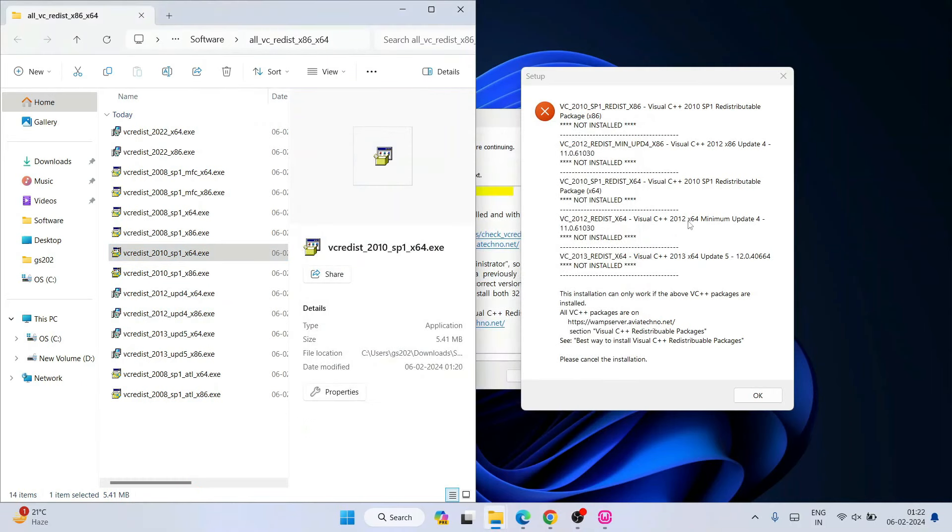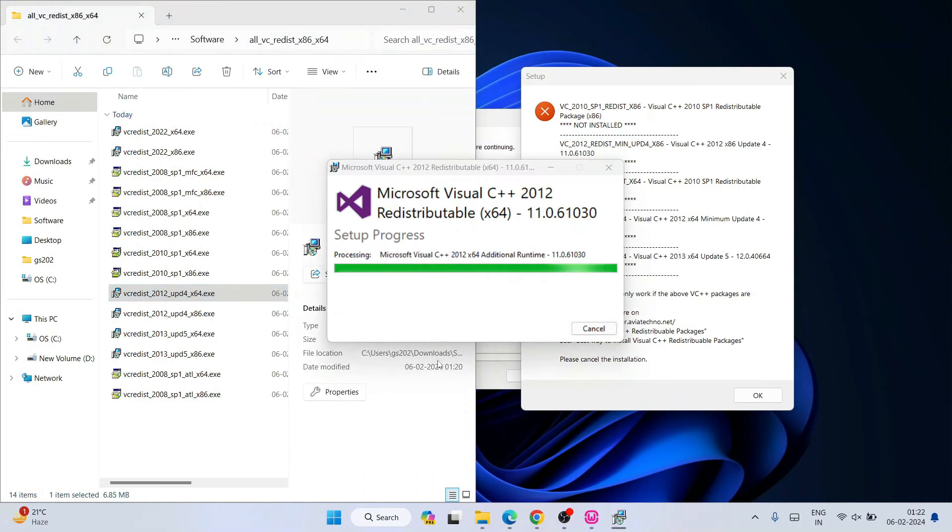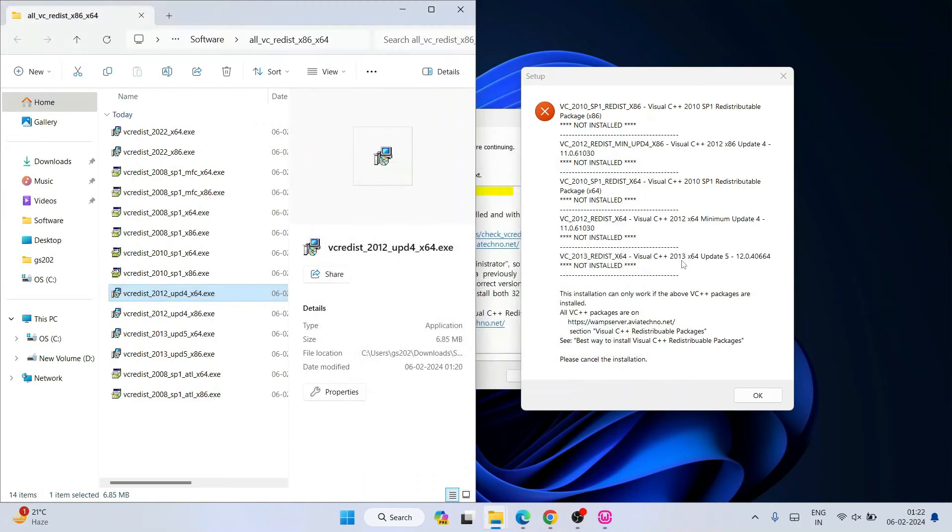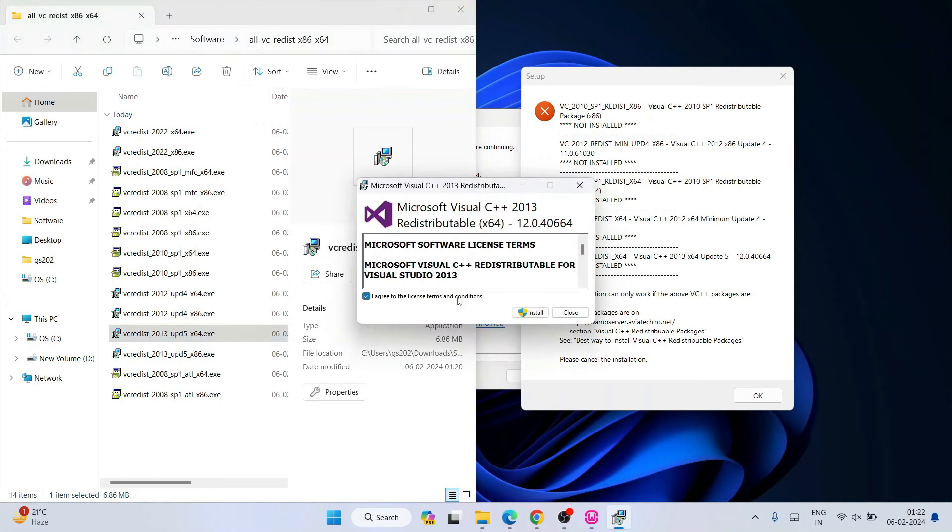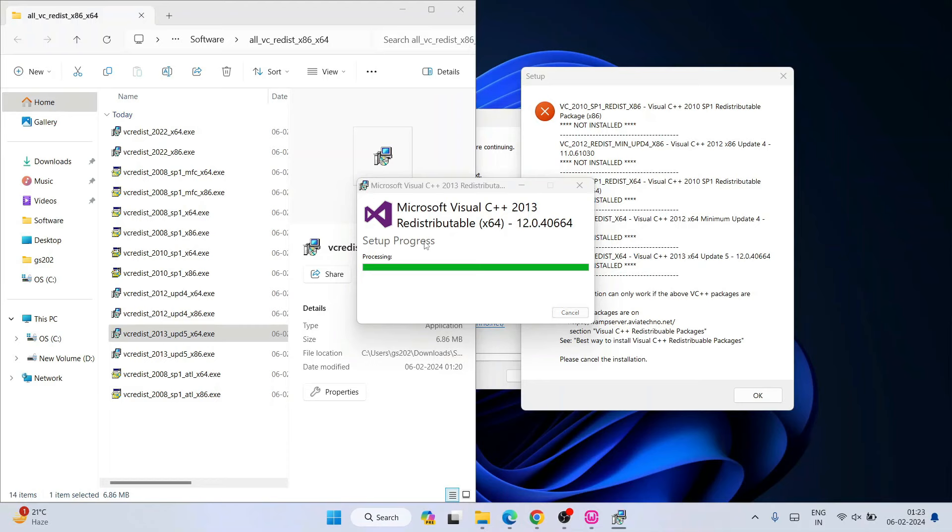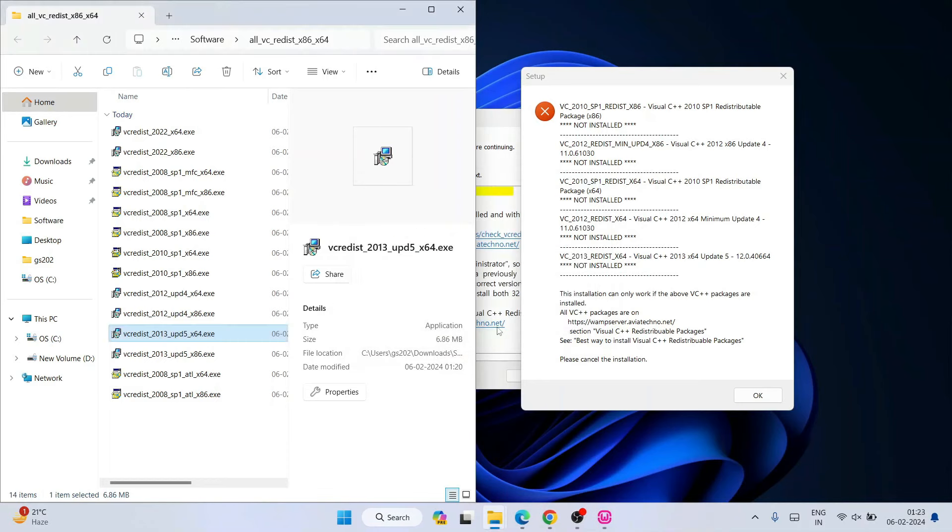Now 2012 x64, so 2012 x64, and then finally 2013 x64, so 2013 x64, this one. So whatever is missing on your system, you need to install those packages only. So for me it is only all this, so I'm going to install only this one. So once we are done with this, I can click OK.